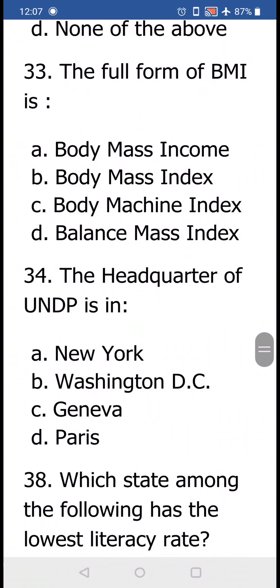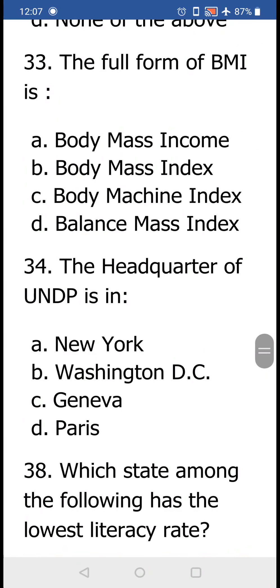Question number 33: The full form of BMI is (a) Body Mass Income, (b) Body Mass Index, (c) Body Machine Index, or (d) Balance Mass Index. The correct answer is (b) Body Mass Index — that is the full form of BMI.